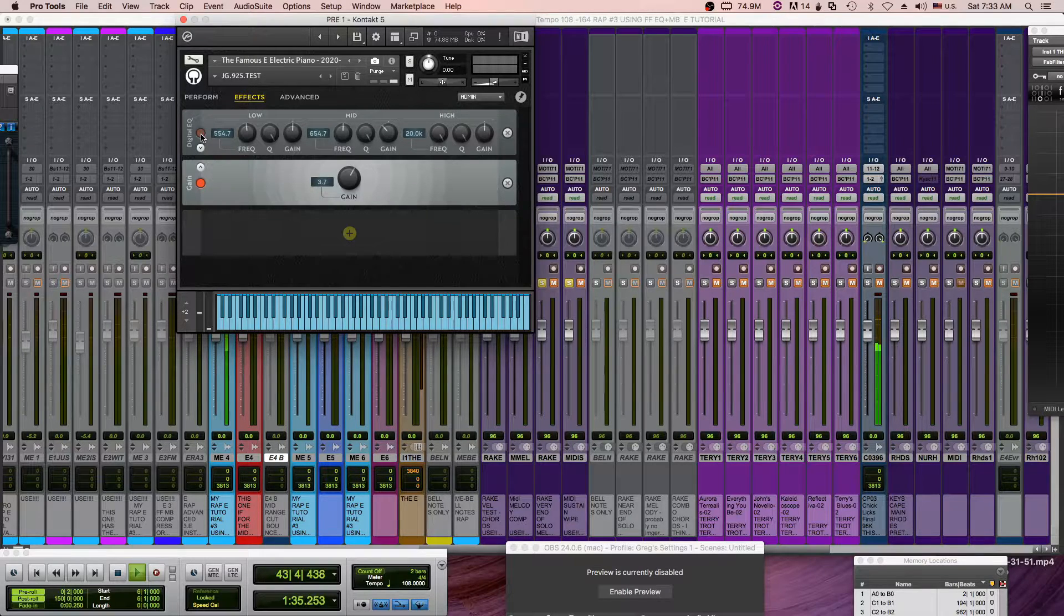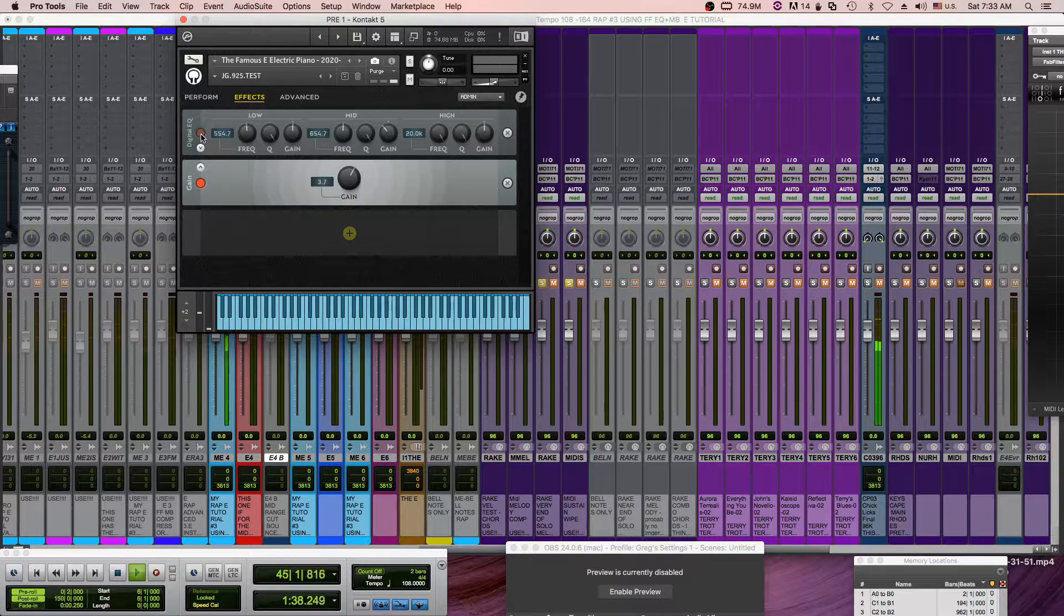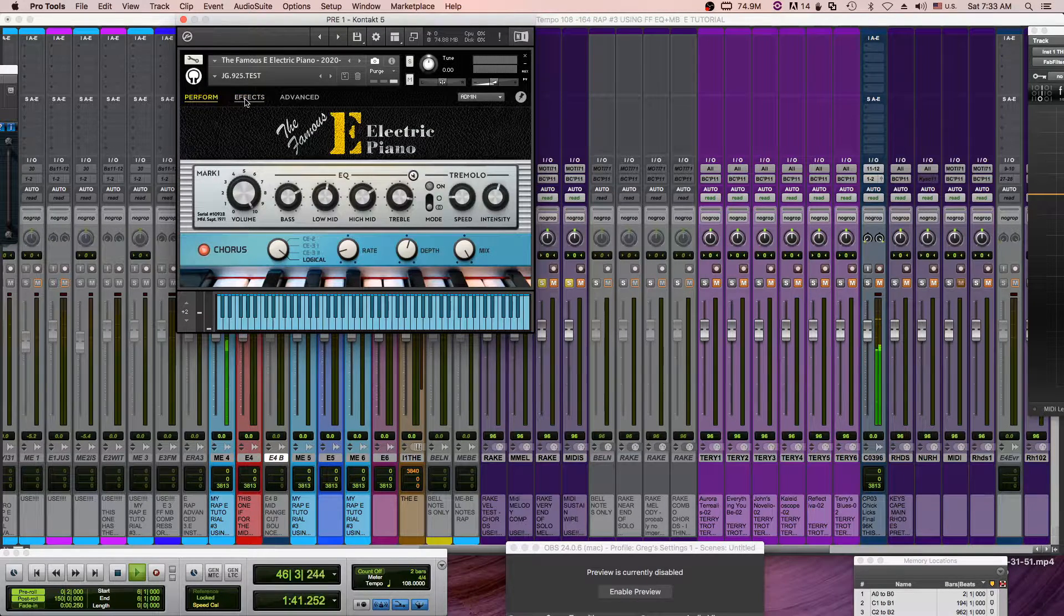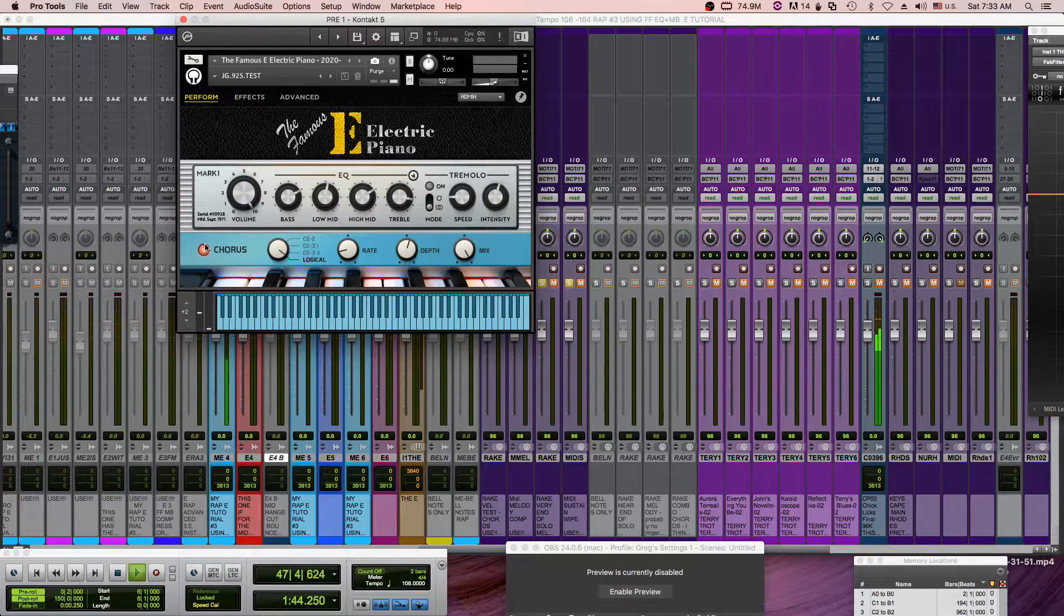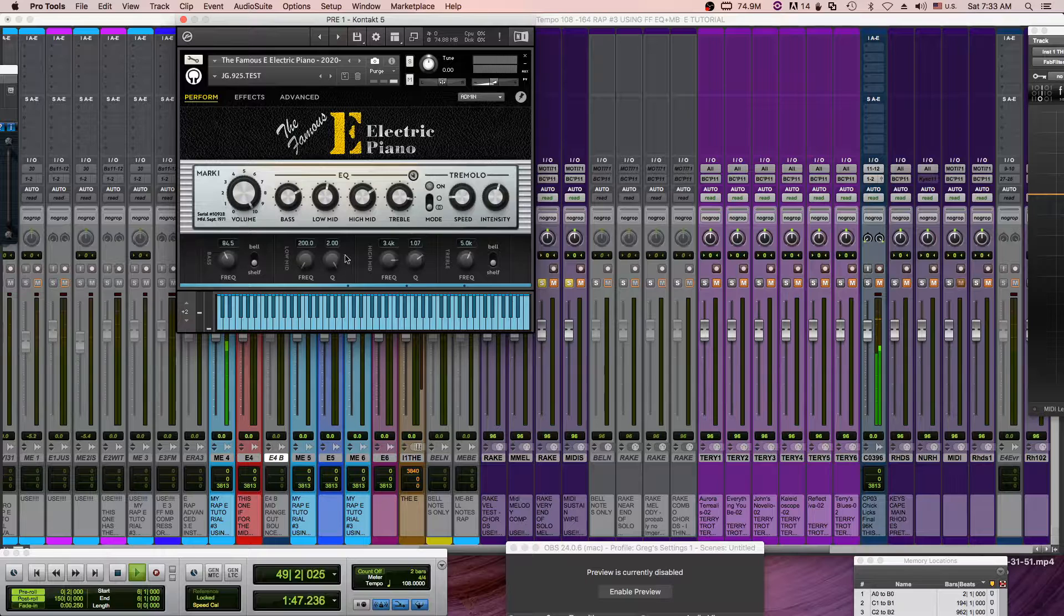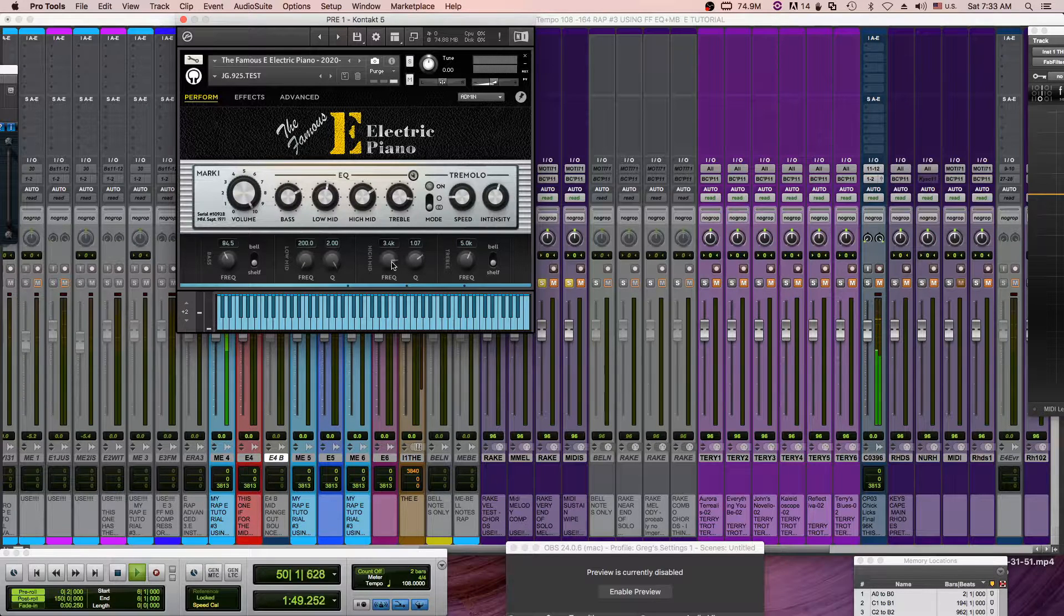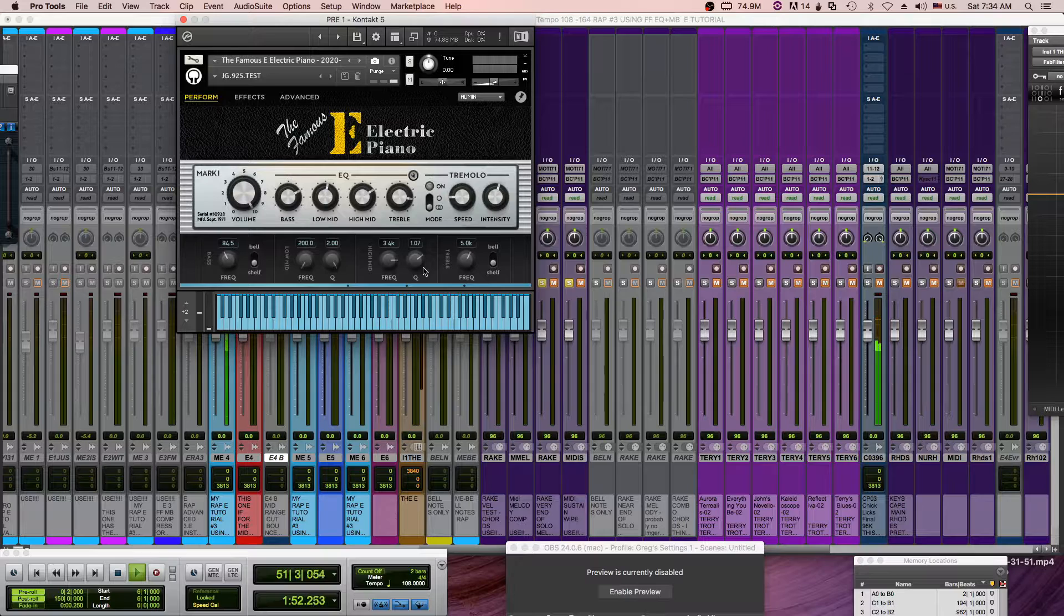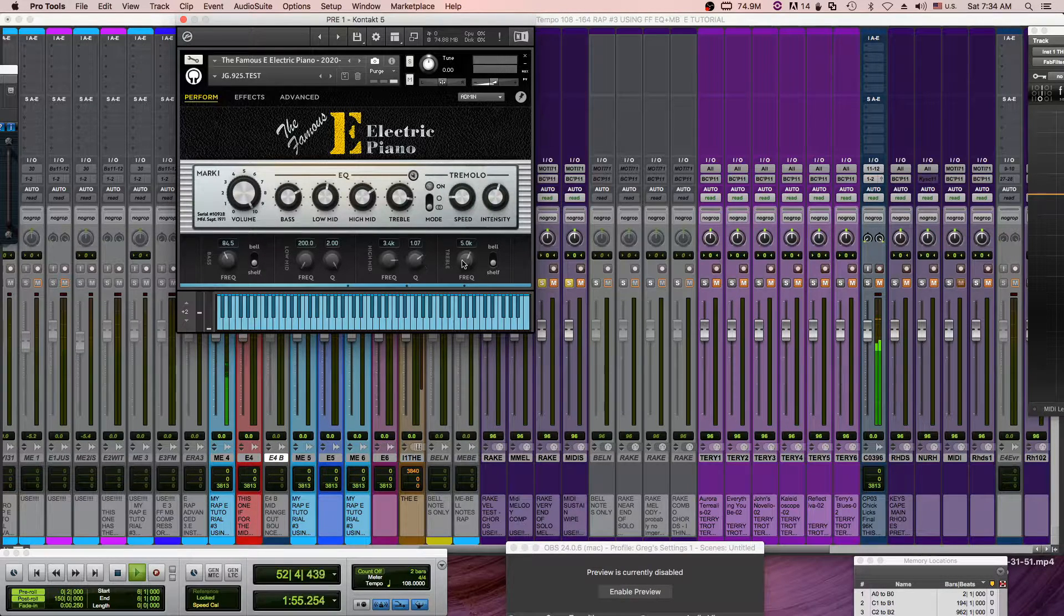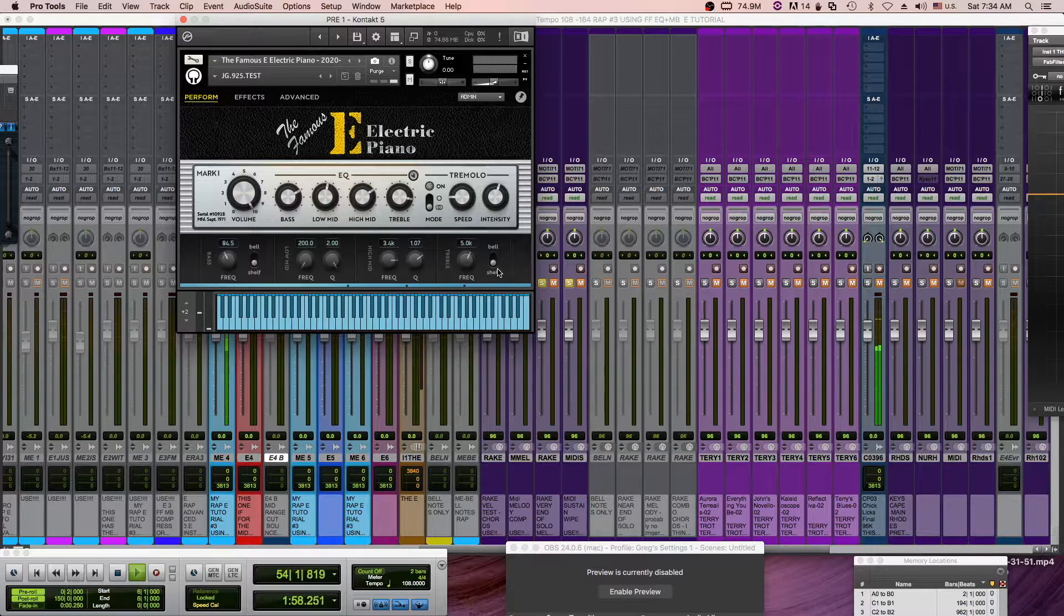Plus I'm using a brighter sound, a little bit more treble and high mids. Of course the chorus is on the logical chorus, I always have that on. And down here I have the high mid set to 3.4k. The Q's not too small, not too wide. And 5k for the high end shelf.